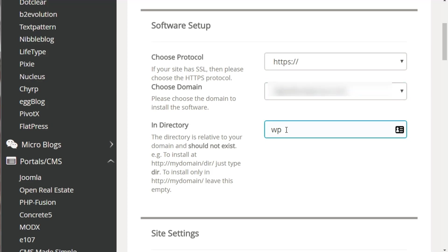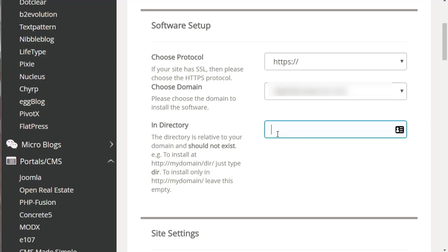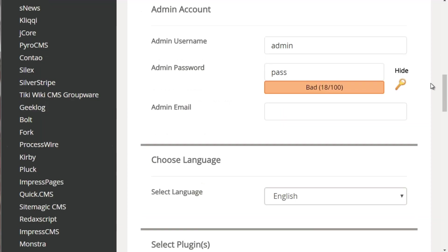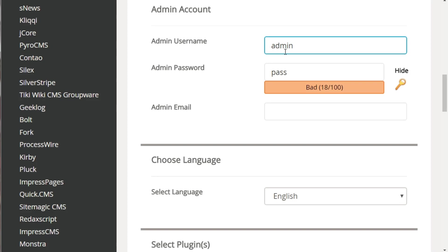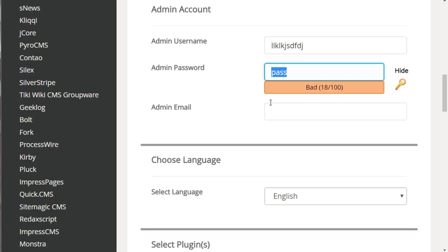If you enter a directory like 'wp,' it'll install at yourdomain.com/wp, so if someone goes to yourdomain.com they won't see the WordPress site. Once you've done that, enter your admin account — username and password. By default it suggests 'admin,' but it's highly advised not to use that word, because most WordPress blogs use it and it's very easy for people to hack into your site. Make sure you choose something that is not 'admin' and not any words inside your domain name.